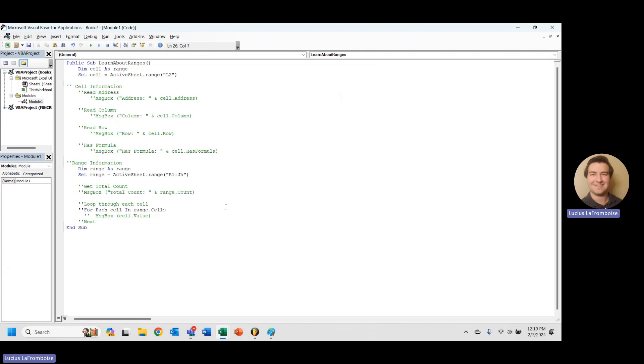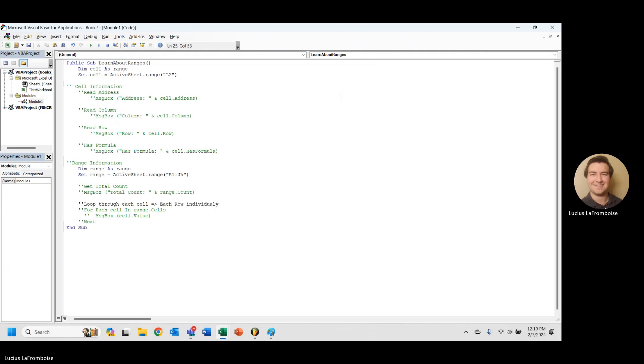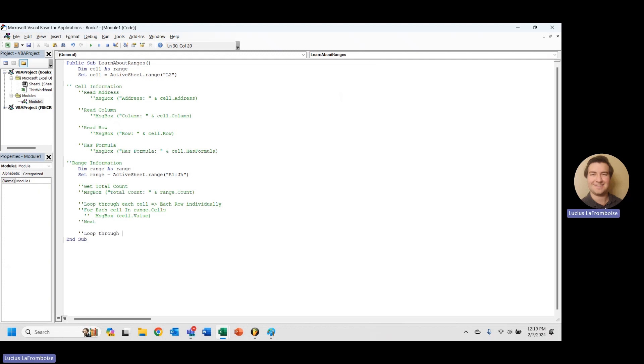So we know that loop through each cell, each row individually. We want to loop through each column individually.